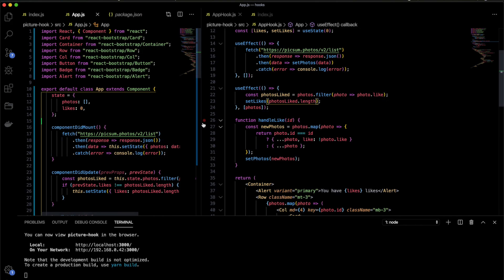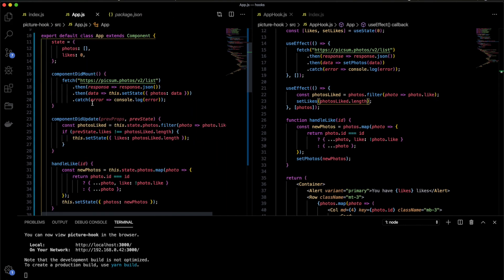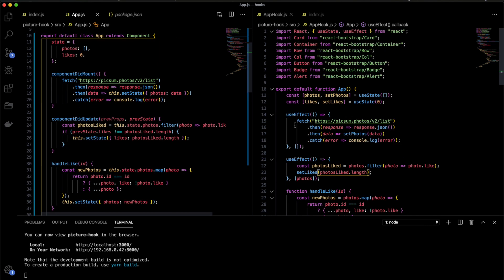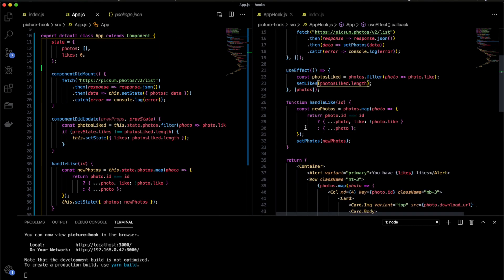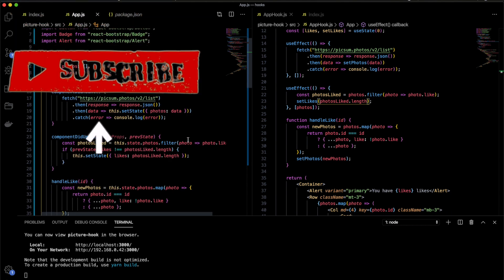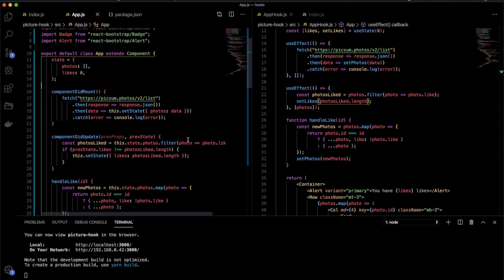So basically, that is the difference. And you can see here, the old way to write the component and here the new way to write components with React Hooks. So that's it guys. Thank you. And if you like the video, please subscribe and give your like. See you soon. Bye.